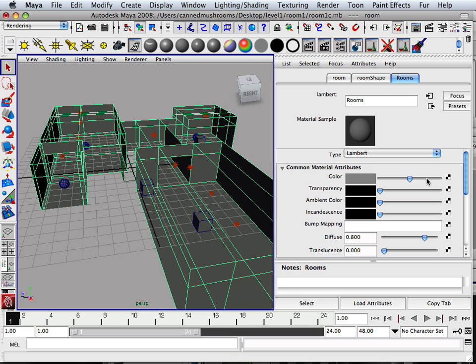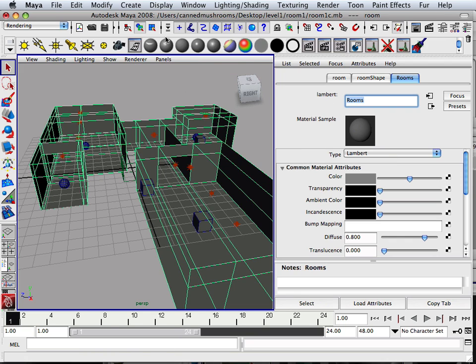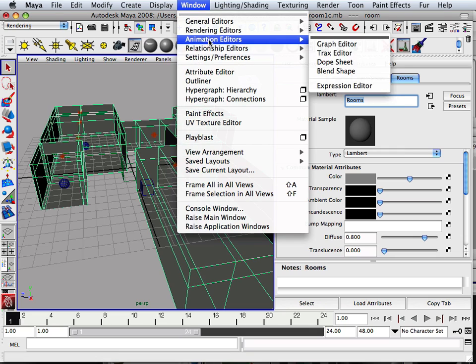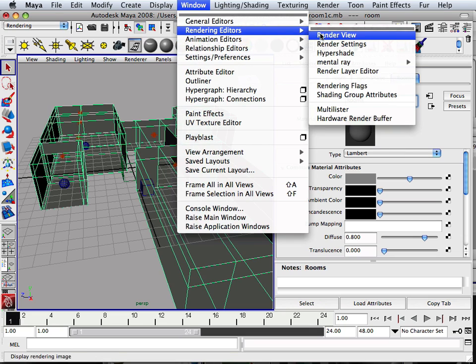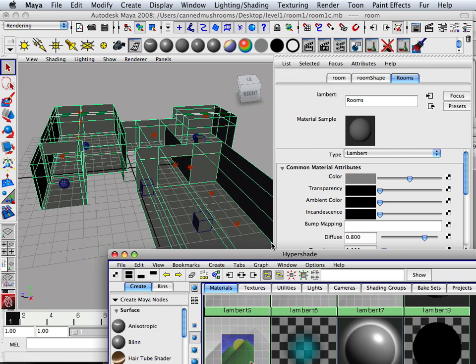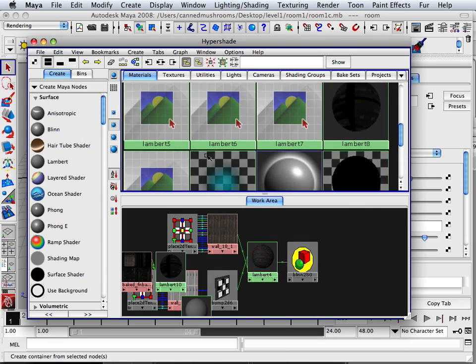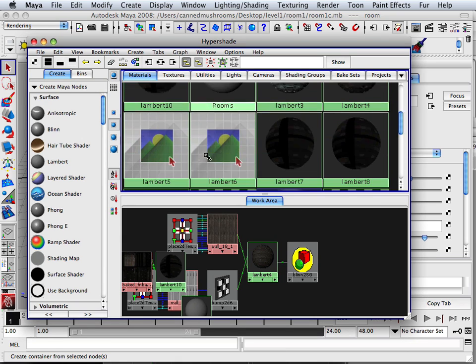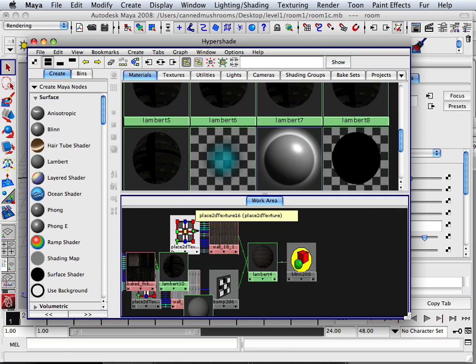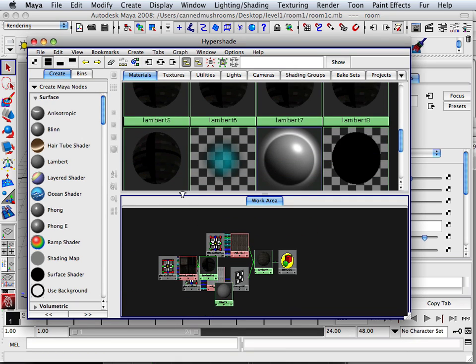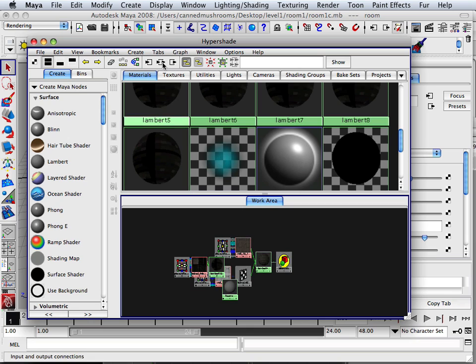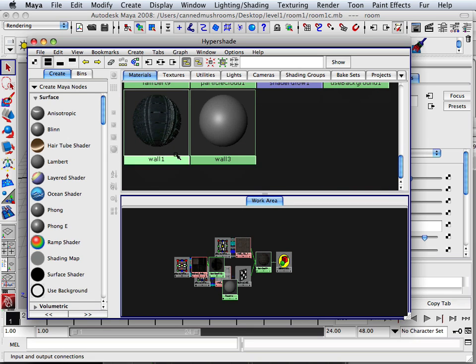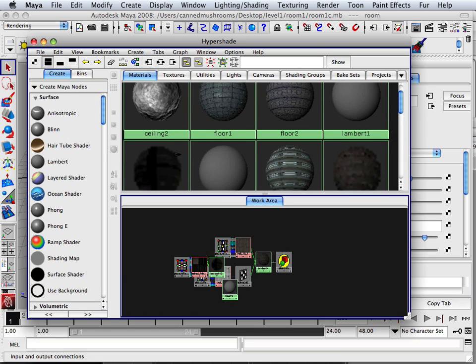Now, this Lambert is called rooms. Now of course, I got a lot of things going on in here. I got Lamberts and all kinds of disarray. So let's find rooms.